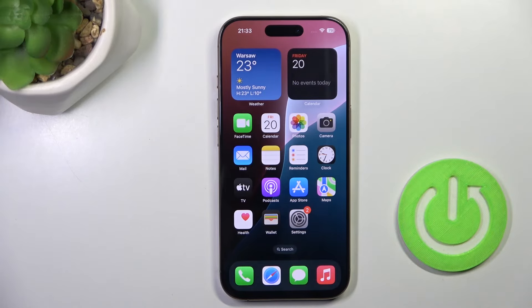Hi guys, in front of me is iPhone 16 Pro and let me show you how to check the number of songs that you have on your phone.